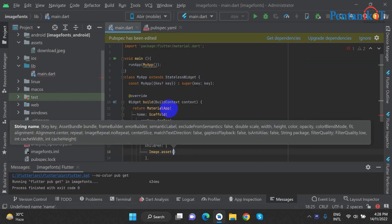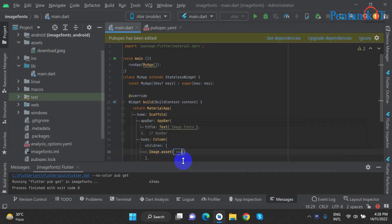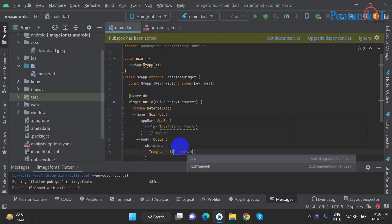We will set the image using image.asset. I will show you which folder is called the Asset Folder. The Asset Folder is named, and now the file is called download.jpeg.